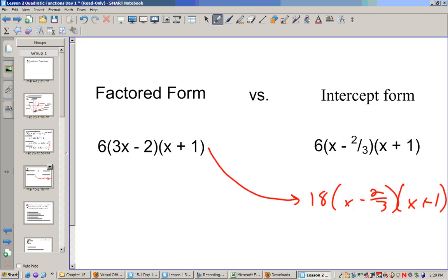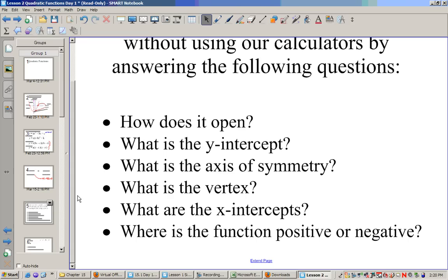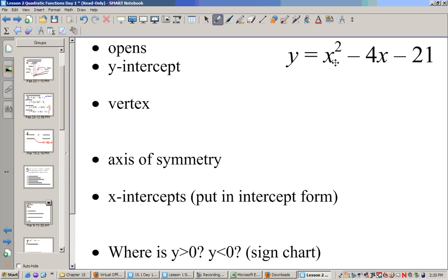Let's analyze some quadratic equations without calculators and answer questions like: how does it open, what is the y-intercept, where's the axis of symmetry, what's the vertex, what are the x-intercepts, and where is this function positive and negative? Let's look at y = x² − 4x − 21. Since the leading coefficient is positive, this opens up. The y-intercept is where x equals zero, so plugging in zero: 0² − 0 − 21 gives us y-intercept at (0, −21).